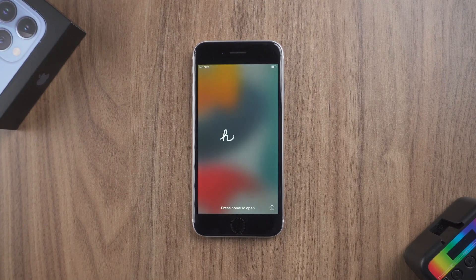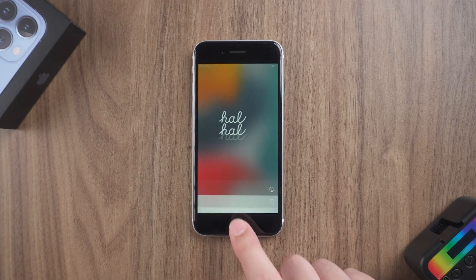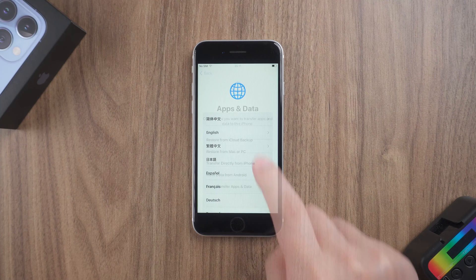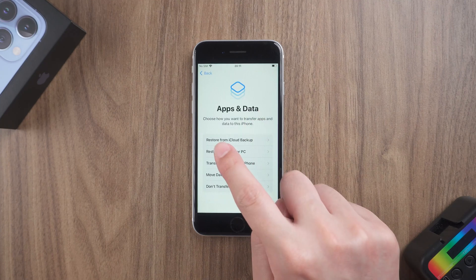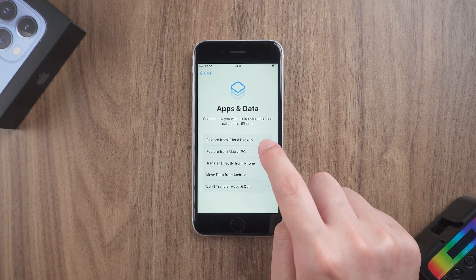Once done, you can set up your iPhone as a new device or restore your iPhone using an iCloud backup.